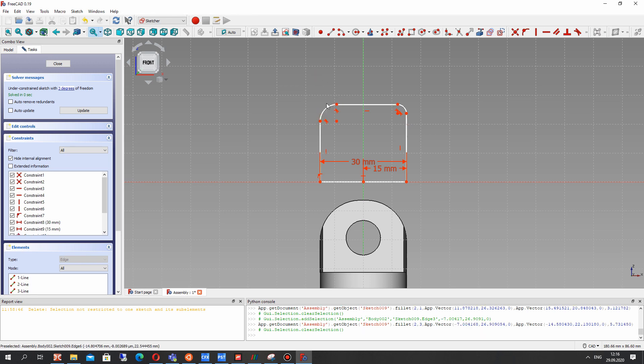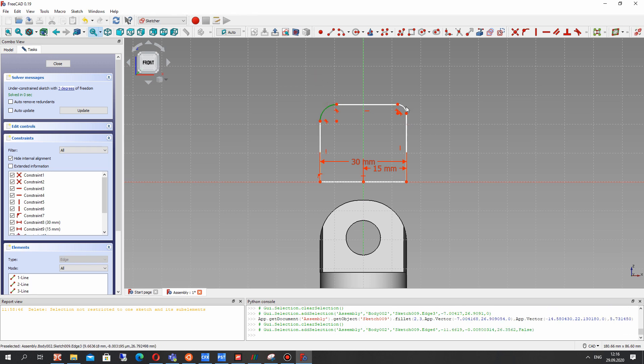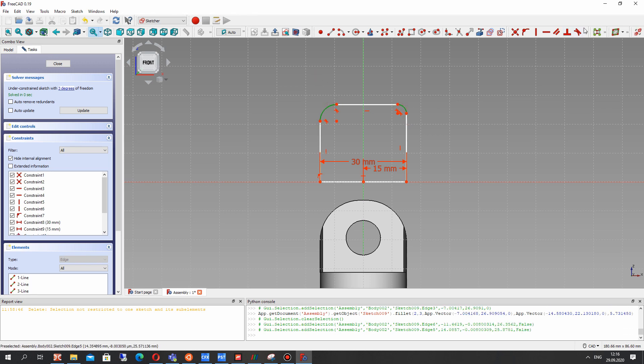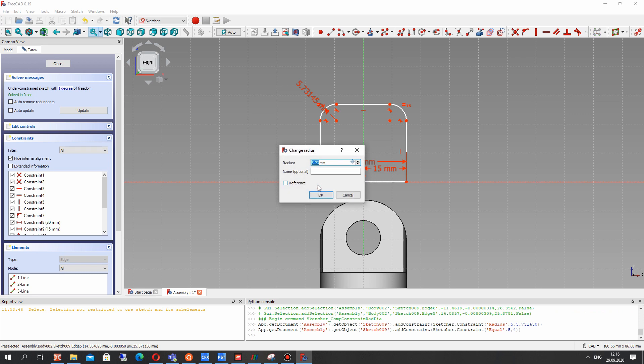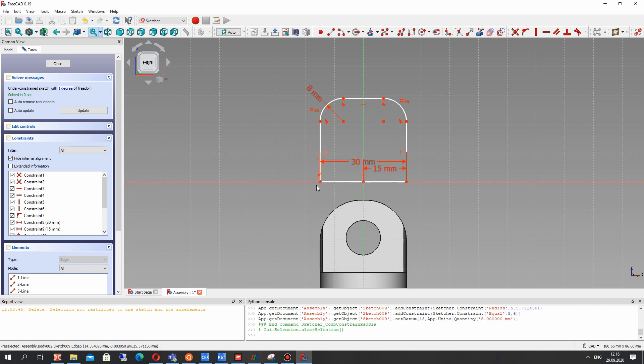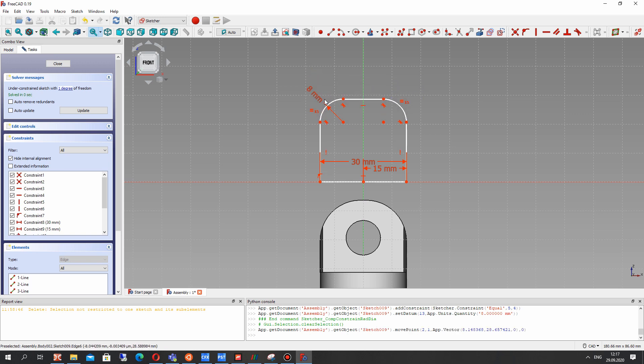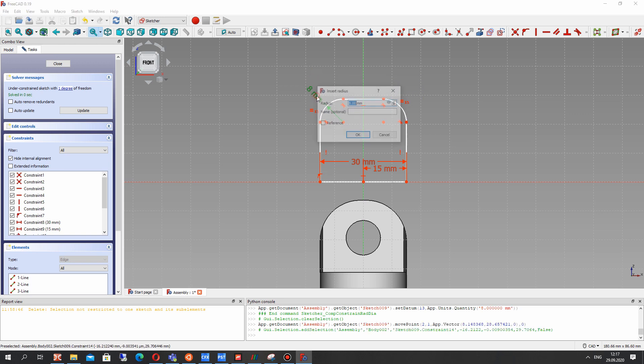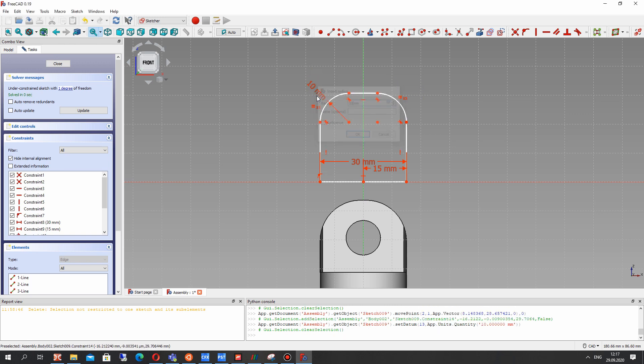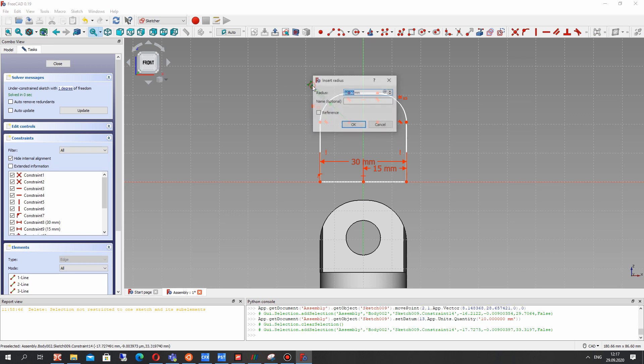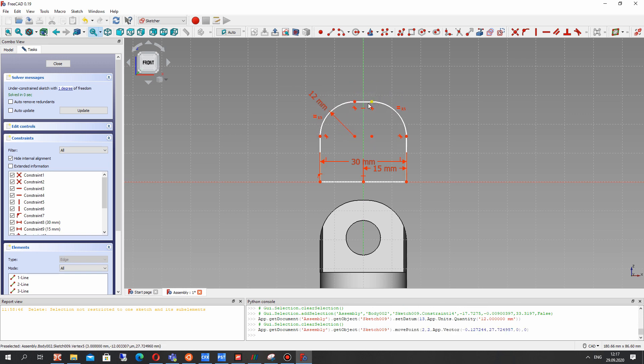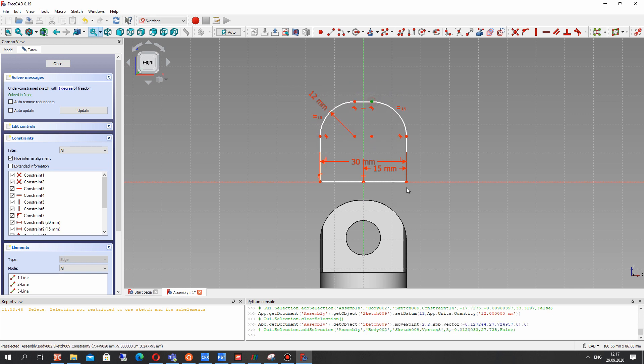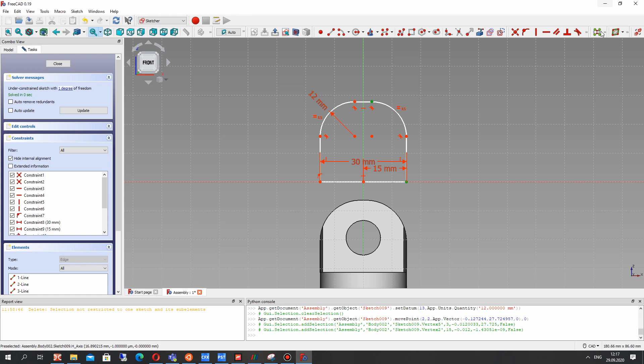Let's choose two fillets and make the radius constraint dimension. You can set for both 8 millimeters, for example. Let's make the radius 12 millimeters and let's set the vertical dimensions now.